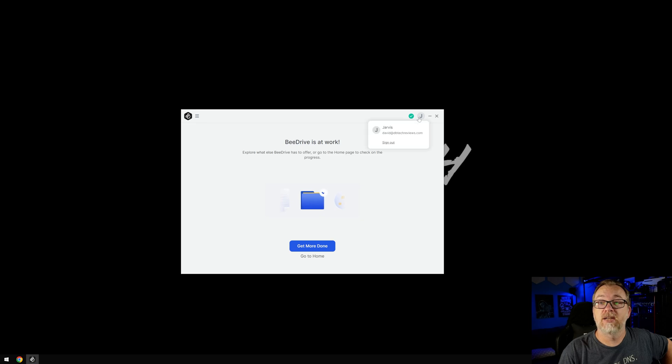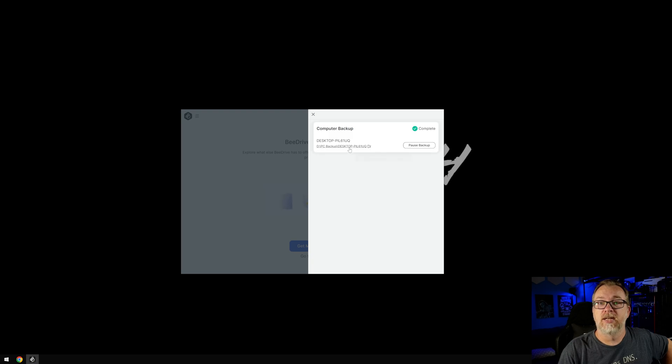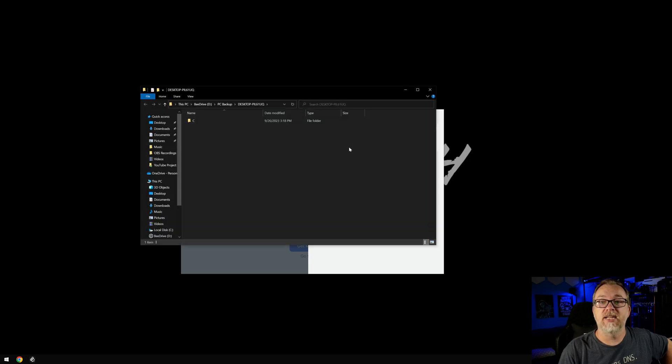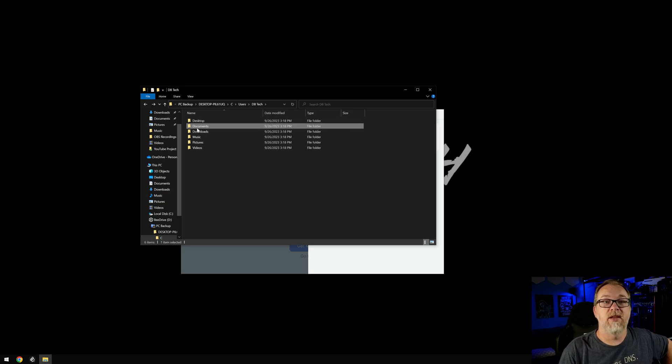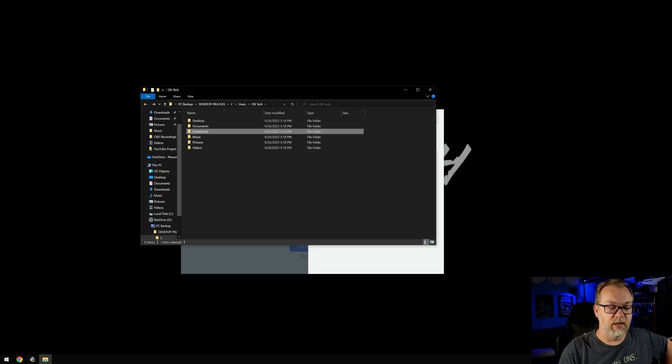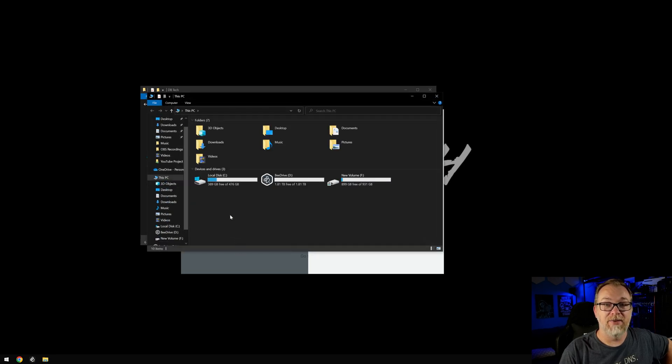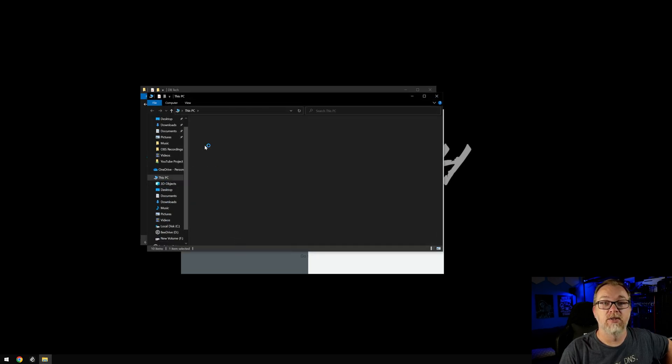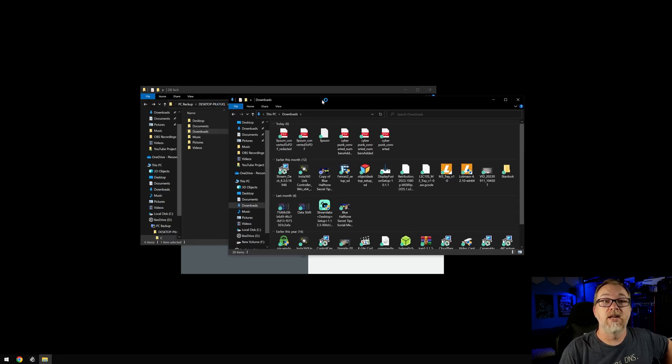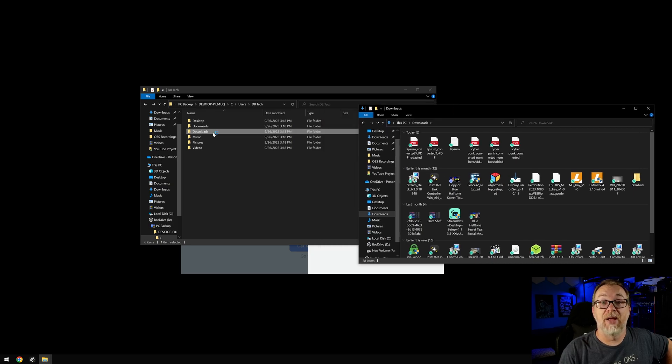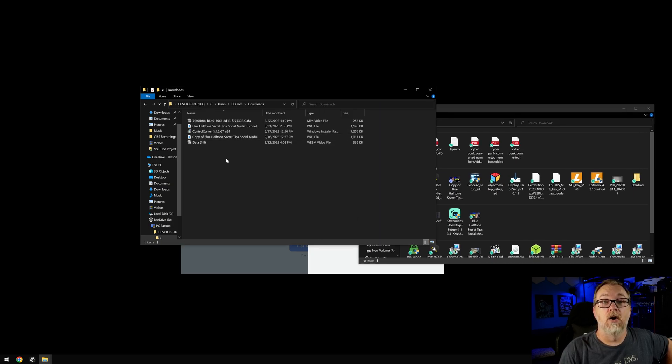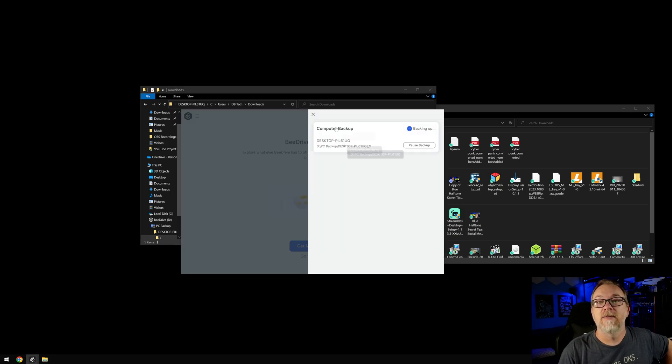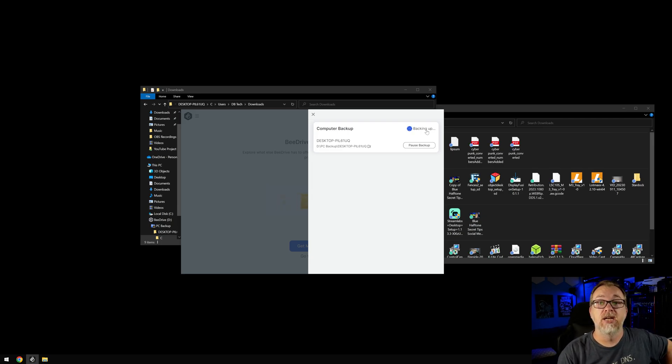And then we can check. All right, so now it says it is complete. C drive users, DB tech desktop. Of course, I don't have anything on my desktop, documents, downloads. I don't believe that doesn't seem right. Do I really not have anything in my downloads? I do. Why didn't it back up my downloads? It should have backed up my downloads and it didn't. Oh, it is. Okay. Oh, no. Okay. Now it says backing up. I thought it said it was complete. That was my mistake. I got impatient.